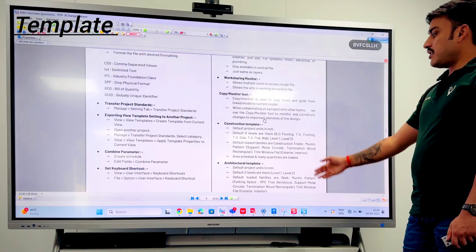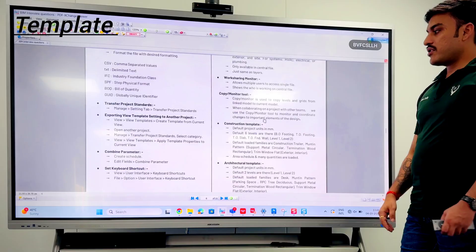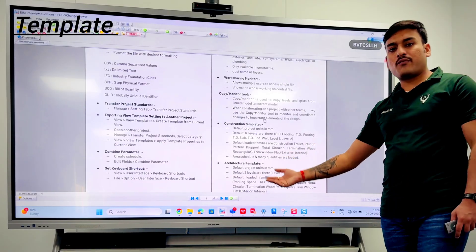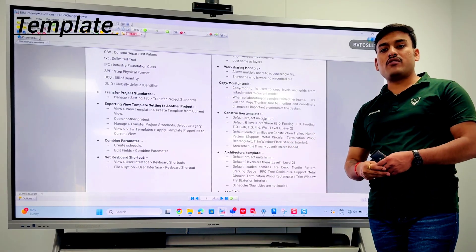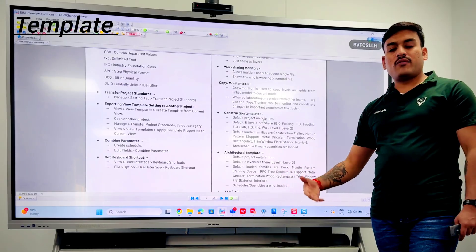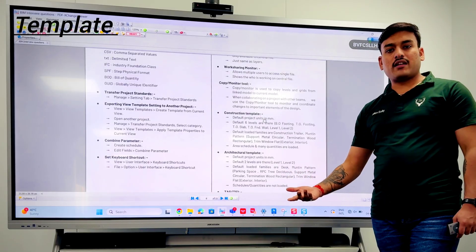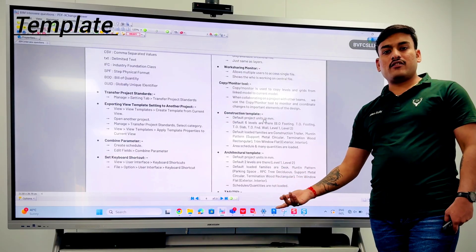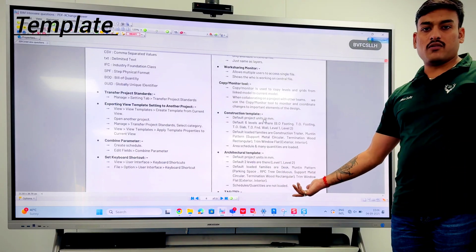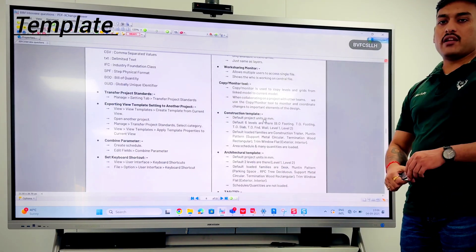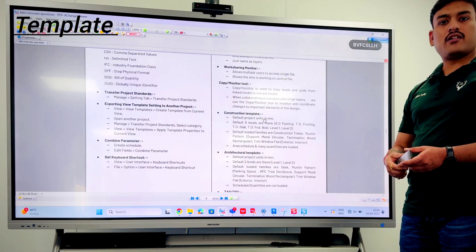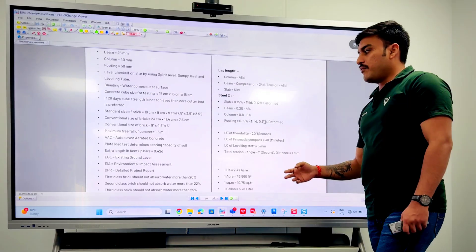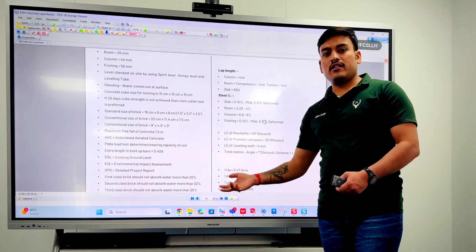The next main question is about templates. Revit has different templates available such as construction, architecture, plumbing, and mechanical templates. Each template comes with related settings already available, so when starting a plumbing project you select the plumbing template for the correct basic overview and settings.